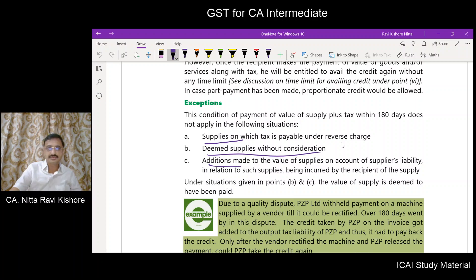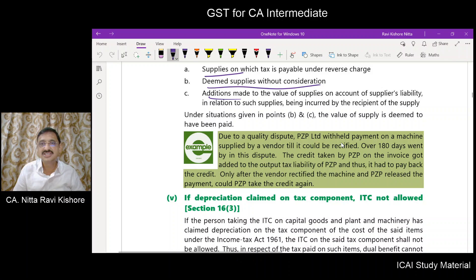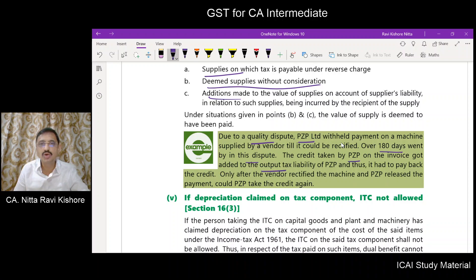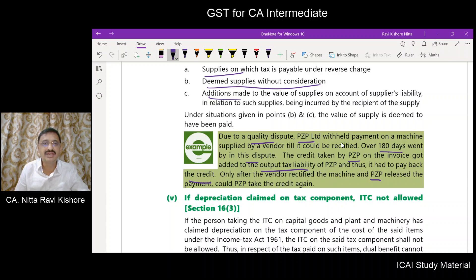An example: due to a quality dispute, PZP Ltd. withheld payment on a machine supplied by a vendor till it could be rectified. Over 180 days went by. The credit taken by PZP on the invoice is to be added to the output tax liability — it has to pay back the credit. When the vendor rectified the machine and PZP releases the payment, again PZP can take the credit.